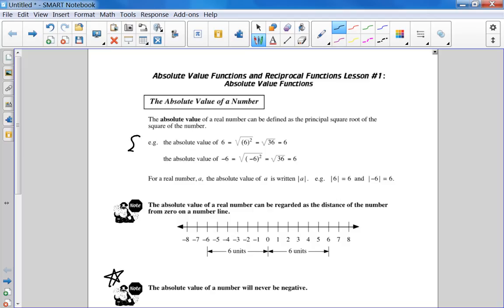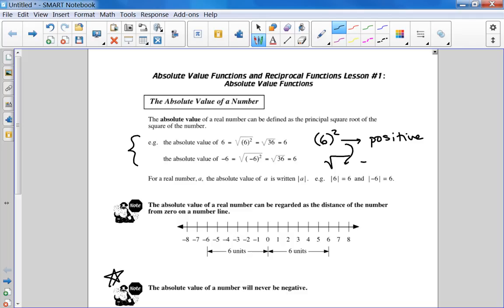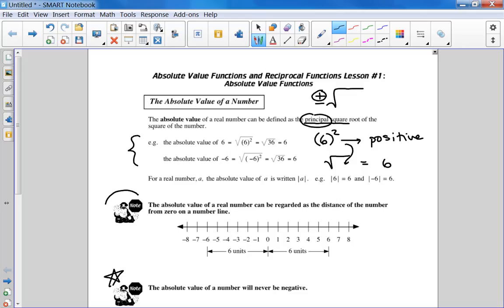So this is the formal definition here. When they mention principal square root, remember that sometimes we write plus or minus the square root? The principal is just talking about the positive version of that. You won't really have to worry about that definition of the absolute value for a while, maybe in a calculus course. But for the most part, you'd rather think about absolute value with this note — it's much easier just to go with this definition.